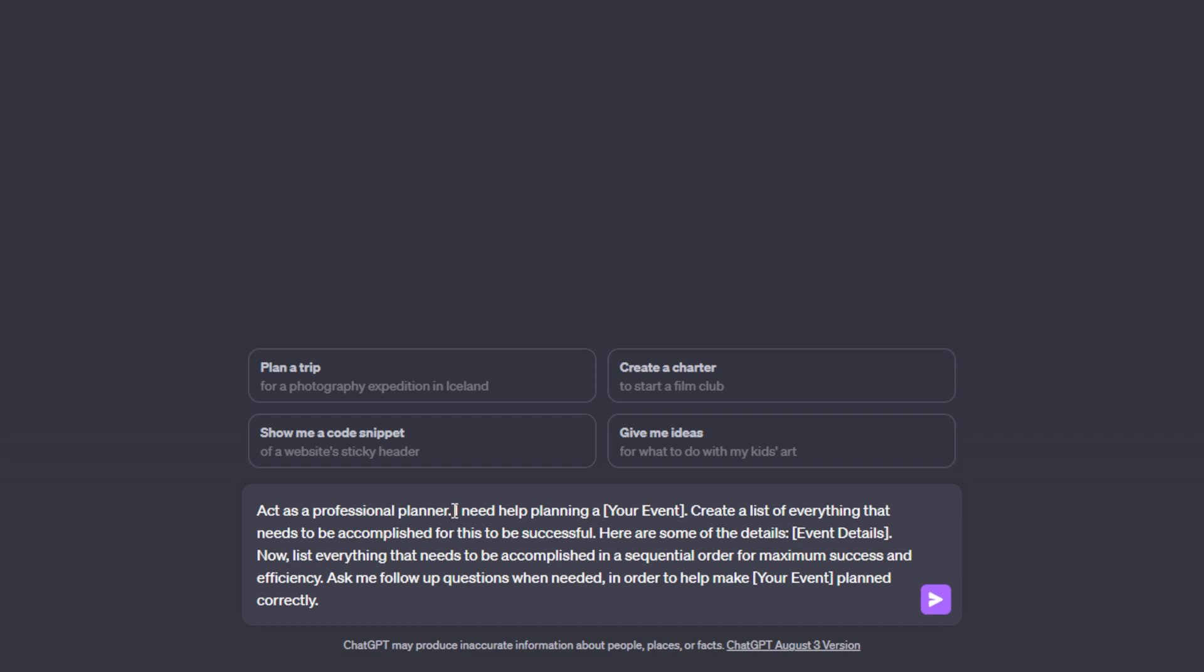Next, we have to list our goal in the event that we are trying to plan, whether that's trying to plan our day effectively and efficiently or a bigger event like a corporate gathering or a wedding. It can really be anything that requires planning.